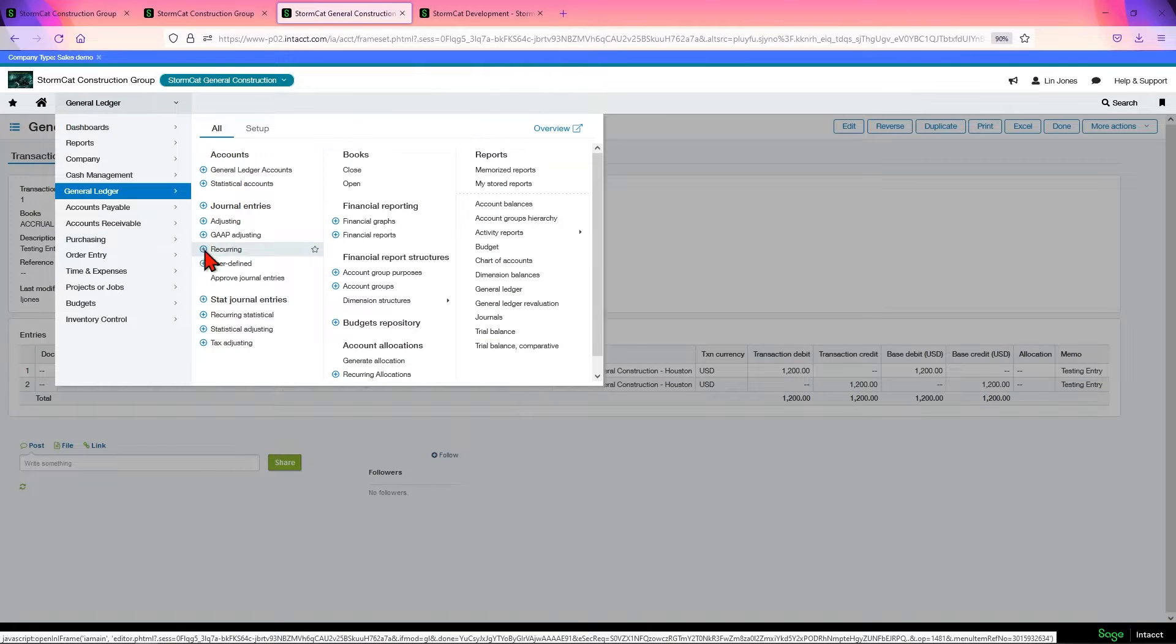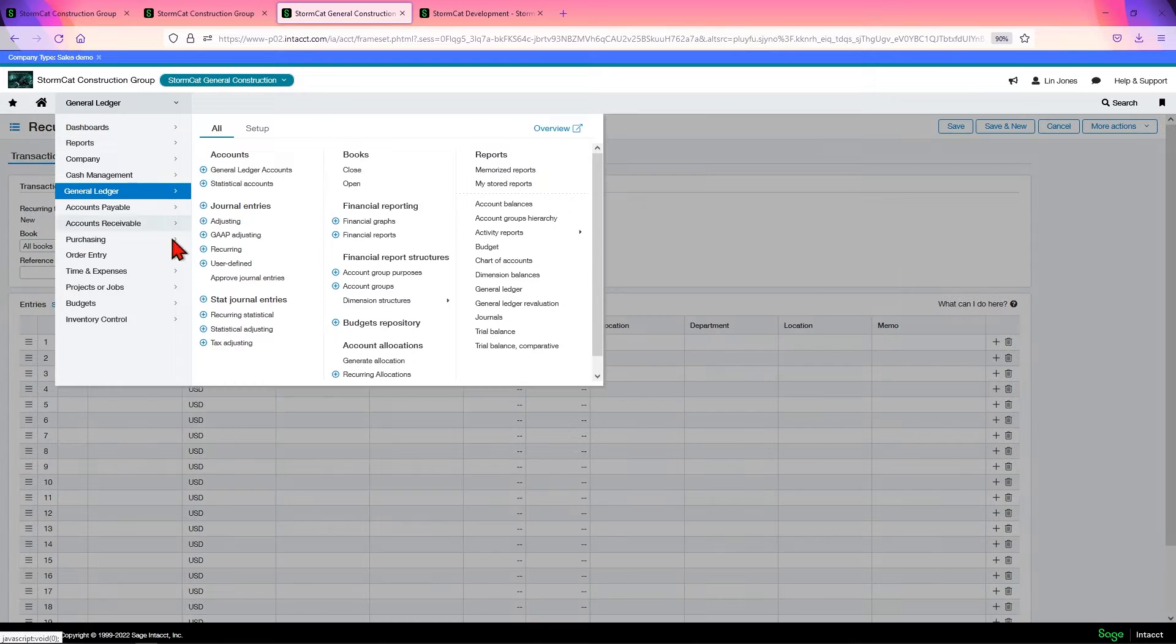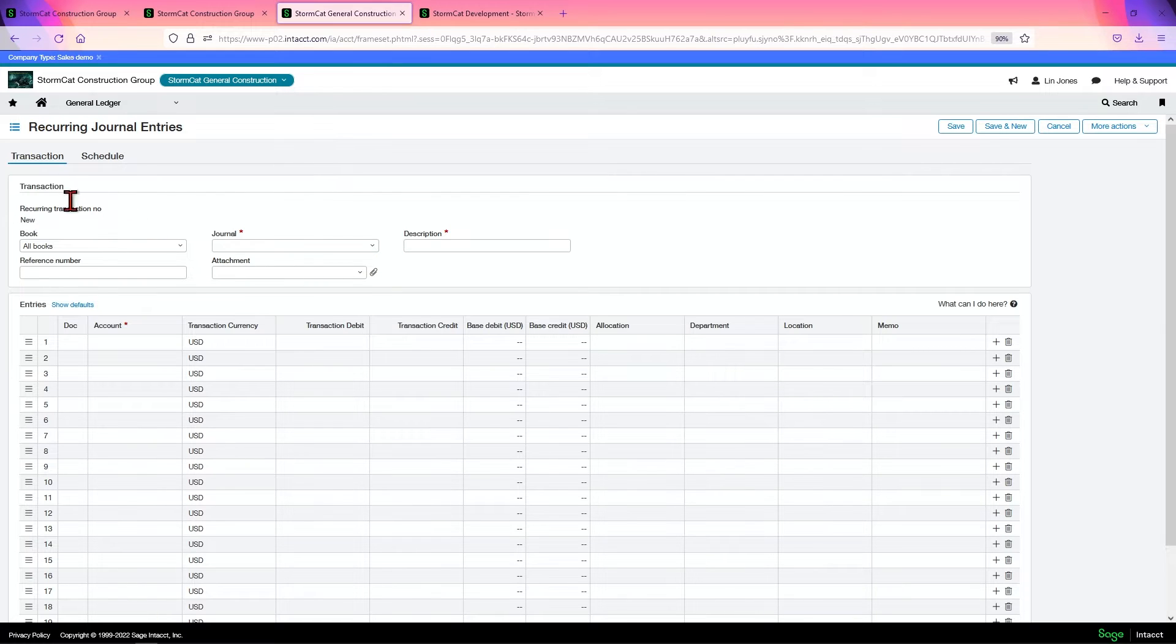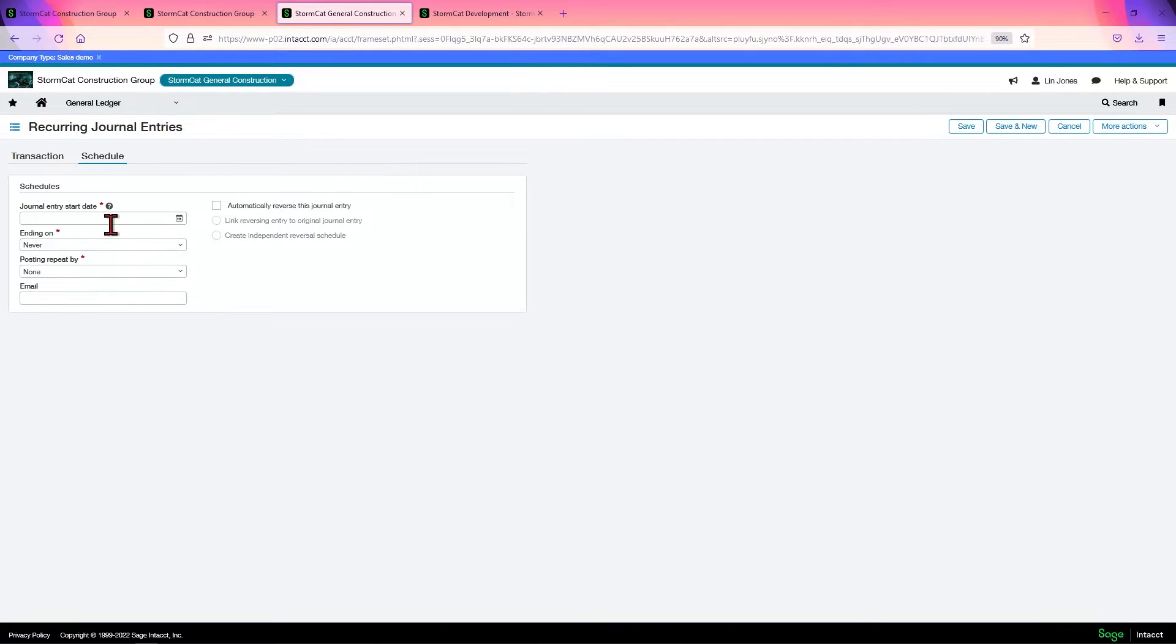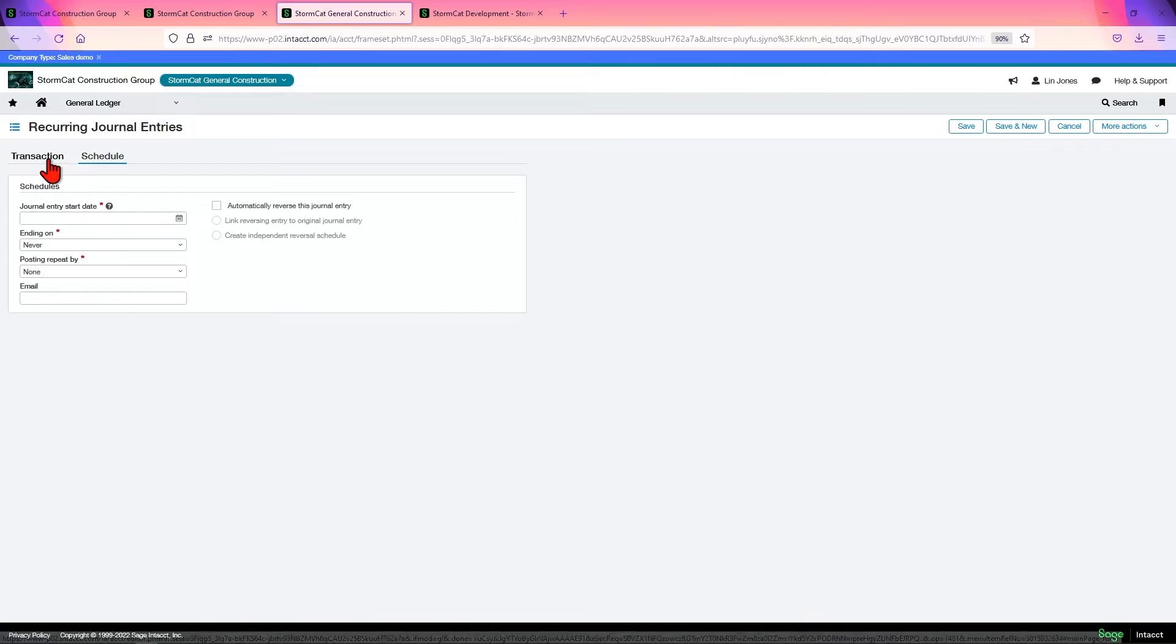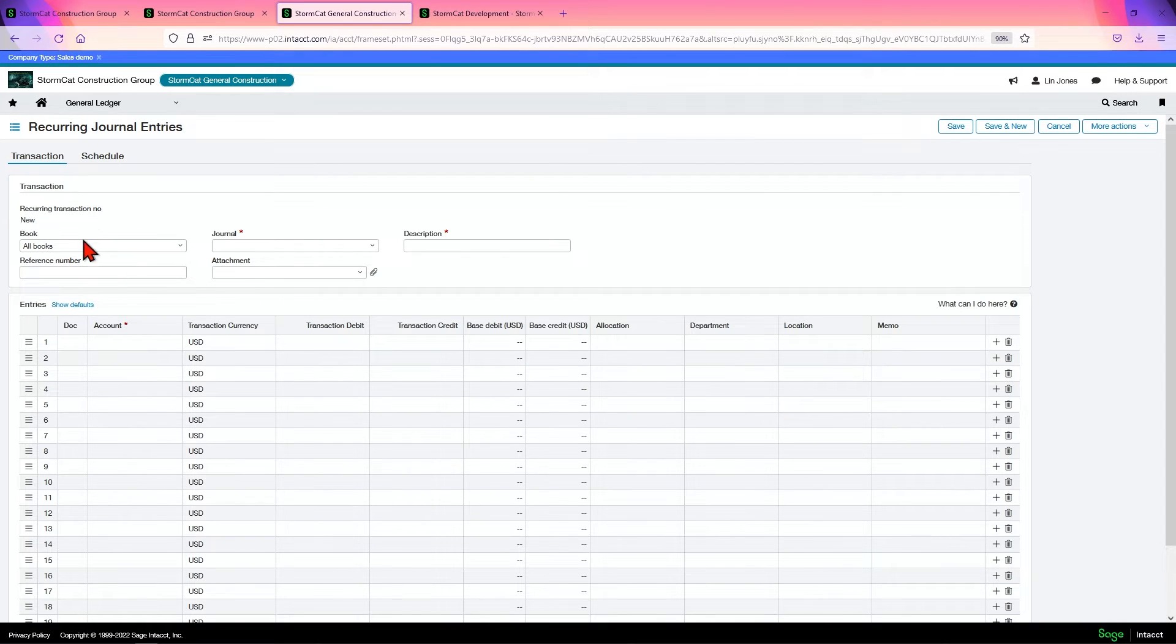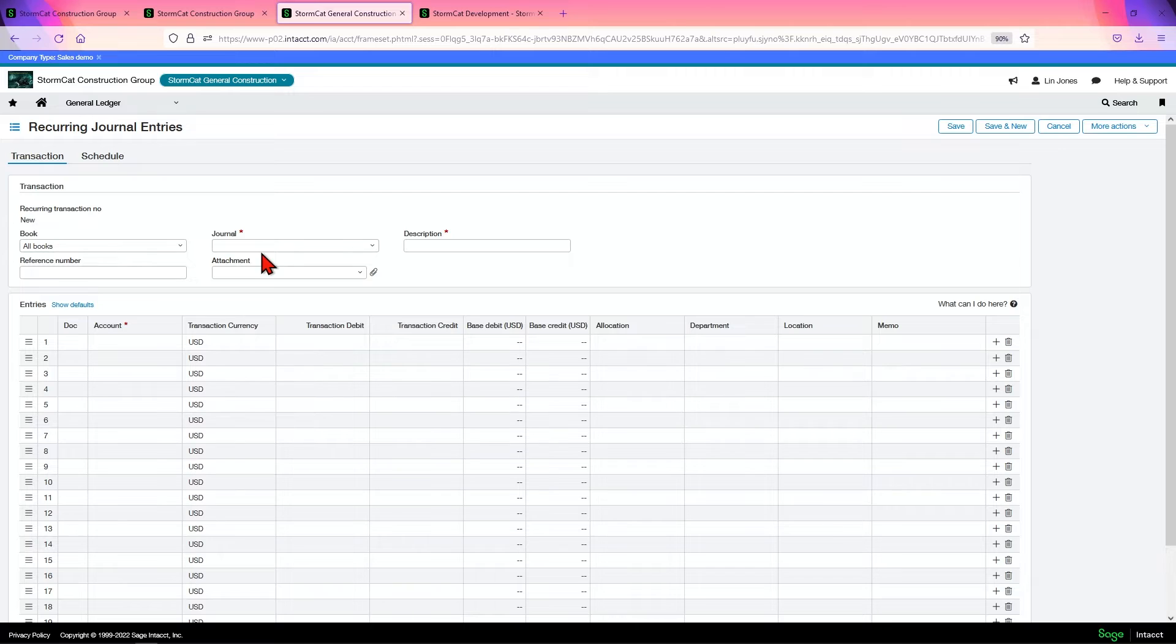However, if you're doing recurring entries, and notice this time I used a little plus sign, you'll come in here. You have a Transaction tab and a Schedule tab. Schedule tab is what you're going to set it up for. Transaction is going to be your actual entry that's going to post each time. Now, you can choose which book it's going to go into and you have to choose the book that it's going to post to in order to choose the journal.